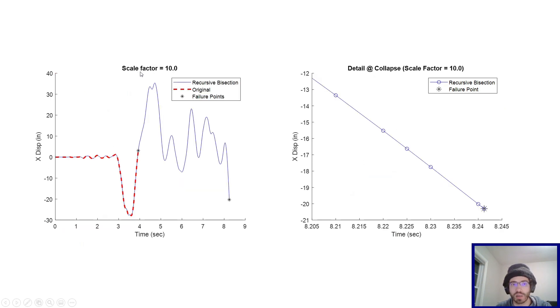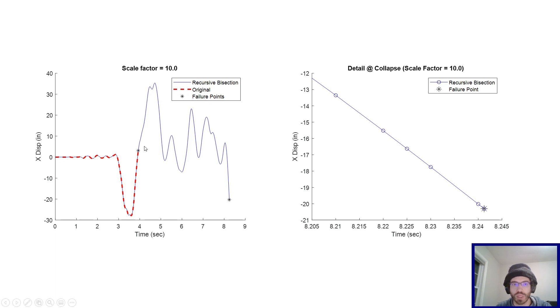Here's another example. This is a little bit more to the extreme. This is scale factor 10. Again, the original one was not able to get past the spot in the analysis, but the recursive bisection was able to keep going. However, it did fail eventually down here.